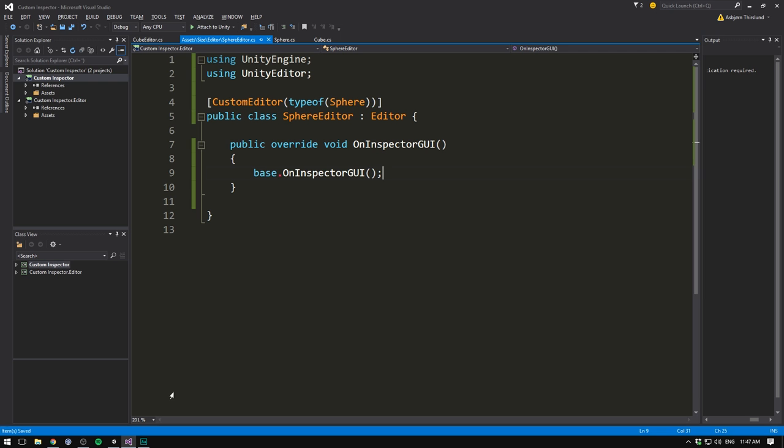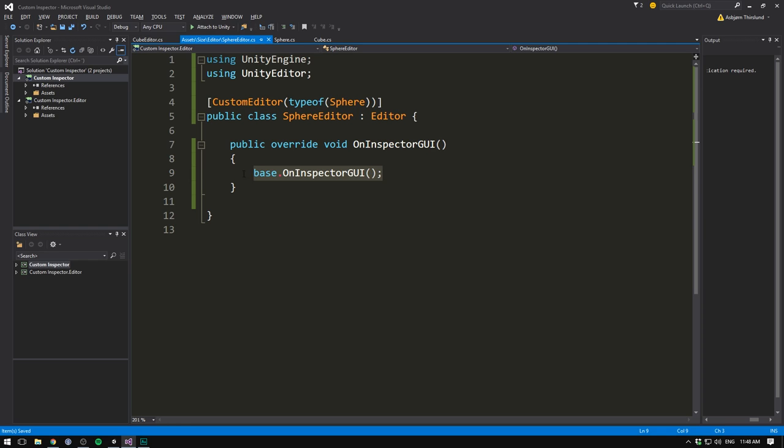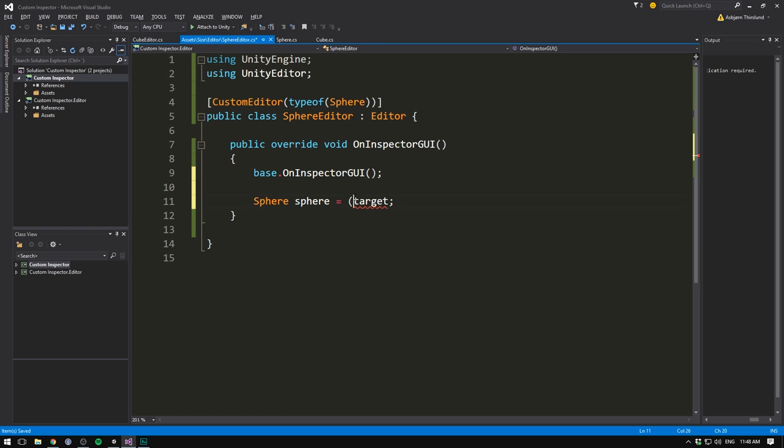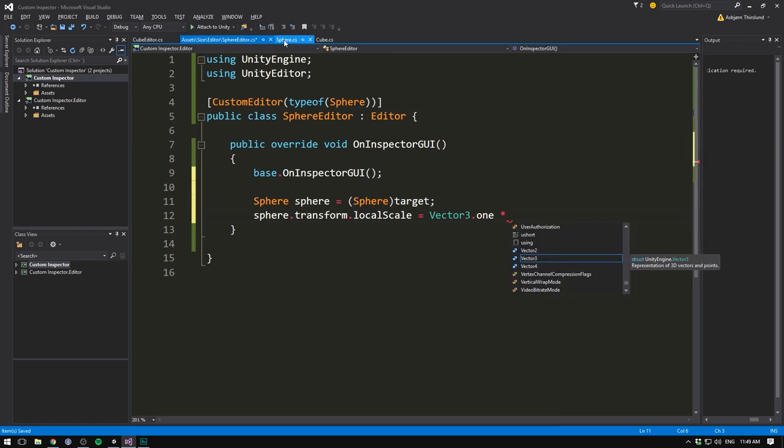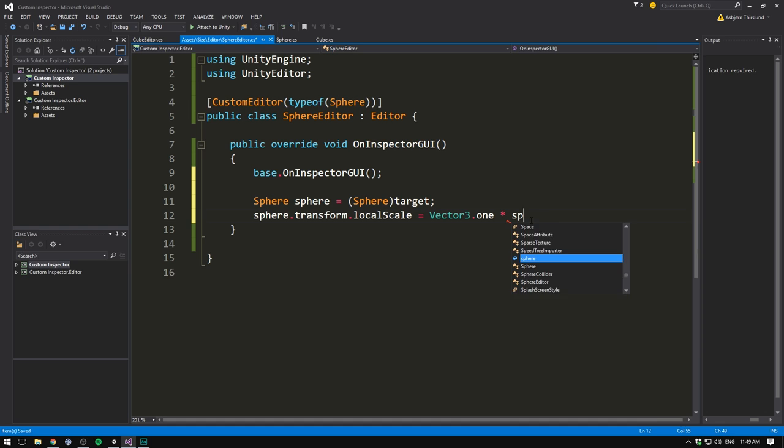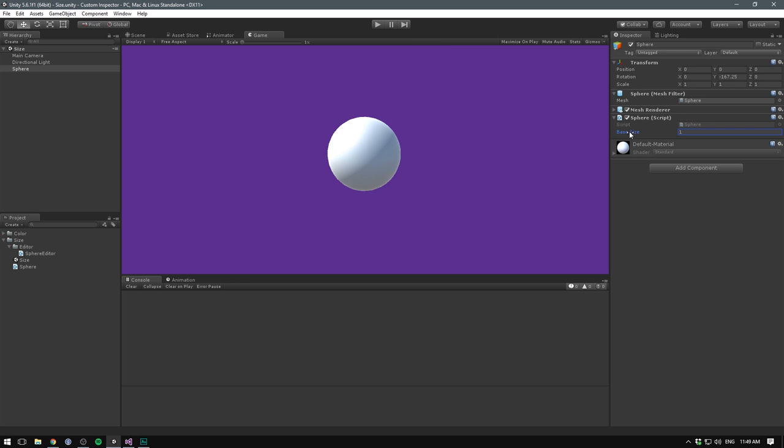So now if we save this, everything should be the exact same way it was before. However, we can now make sure that every time we update our inspector, we are also going to be changing the size. This way we can see the physical change in the editor. To do that, let's get a reference to our sphere. Again, by using the target variable. So let's create a variable of type sphere. Let's call it sphere as well. And let's set it equal to our target. And remember, we always have to cast this into the type of our component. In our case, that's sphere. After this, we can set the scale of our sphere by going sphere.transform.localScale. And set it equal to vector3.1, multiply with, and this is where we want to input our base size. And so, because that variable is public, we simply go sphere.baseSize. If we now save this, head into Unity, and drag on our base size, we can see it updating in our game and scene view.